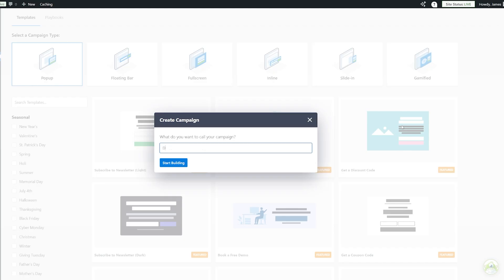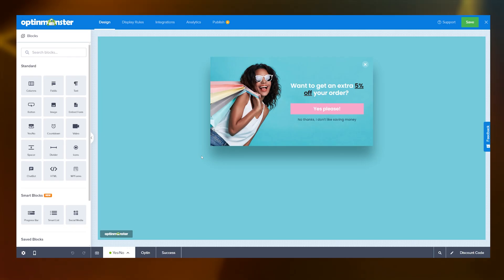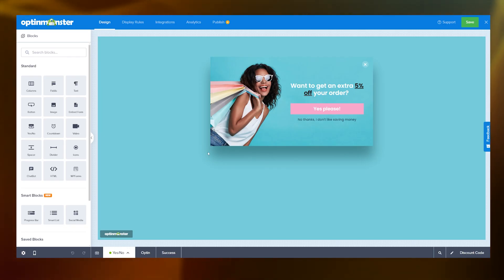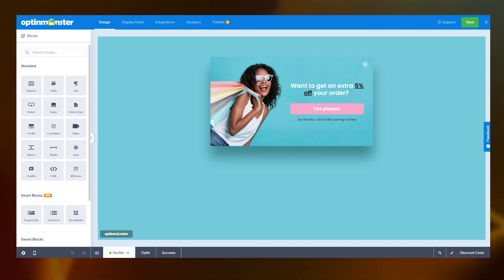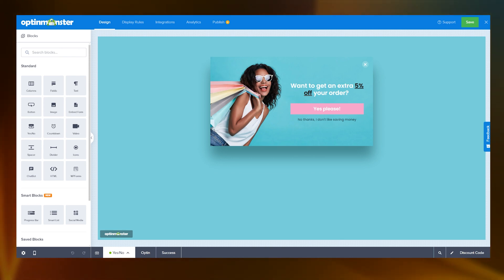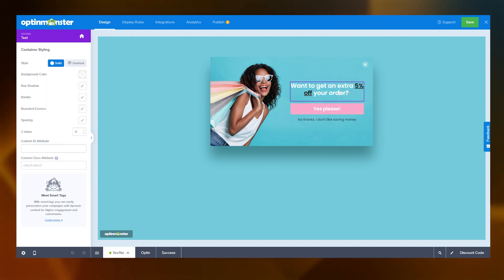What are we going to call the campaign? I'm just going to call this one discount code. Let's start building. So this is what our pop-up is going to look like. It's already super appealing, but of course we can amend and adjust this to whatever suits us. Don't like this image? Don't worry. We can change it. Don't want to do this discount? Don't worry. Let's change it. And let's start by doing that.